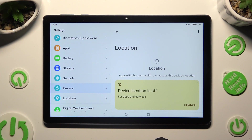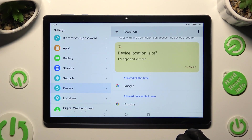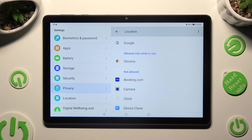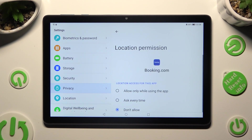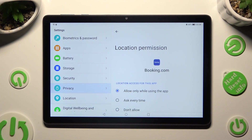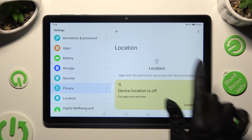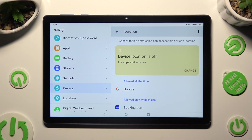All you need to do from here is tap on one of your apps — in my case, booking.com from the 'not allowed' category. Then apply the best option for you: Allow only while using the app, Ask every time, or Don't allow. I will go with the first one, so when I click and go back, I can see that booking.com just gained access to my device's location while I'm using this app.